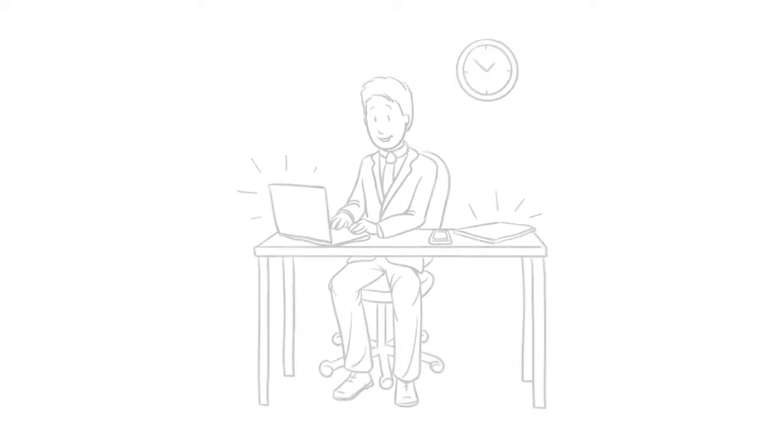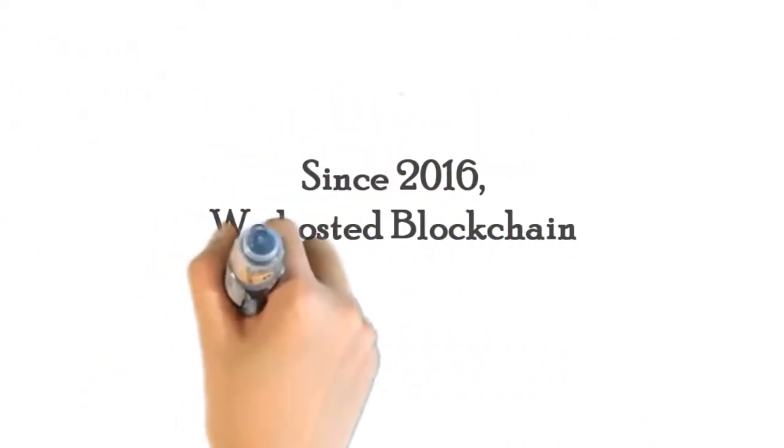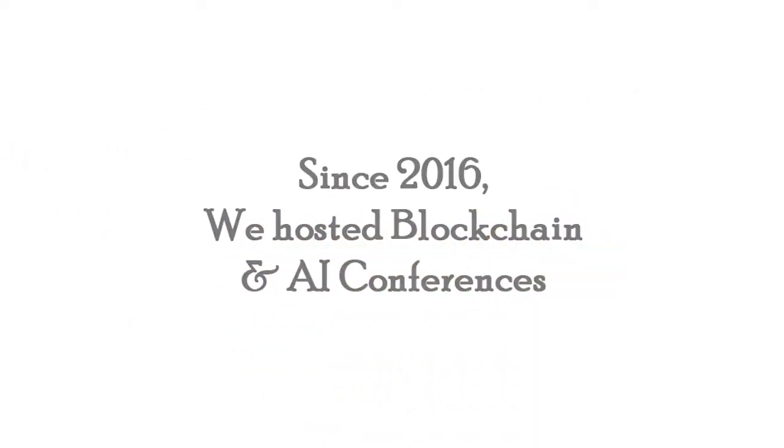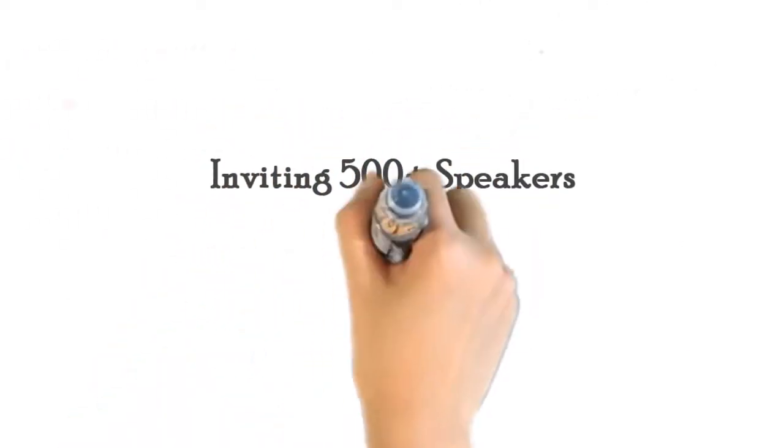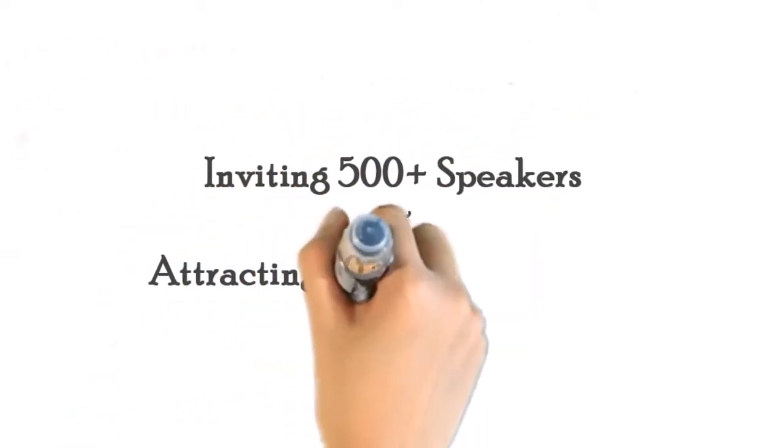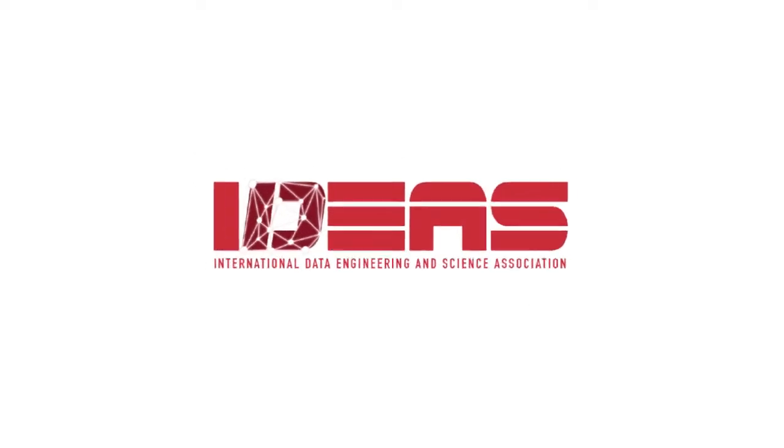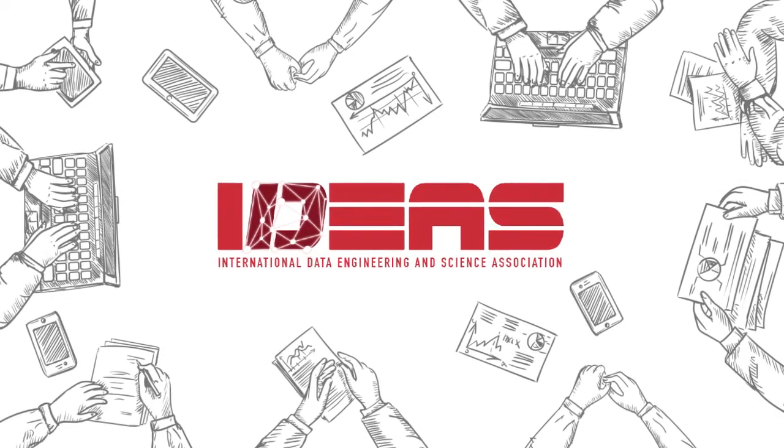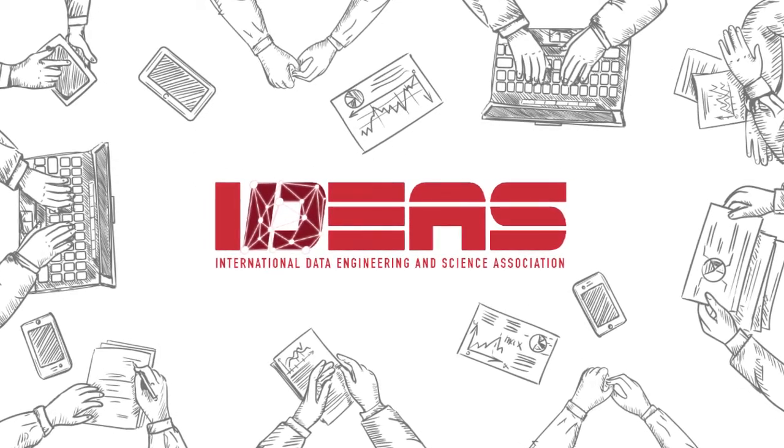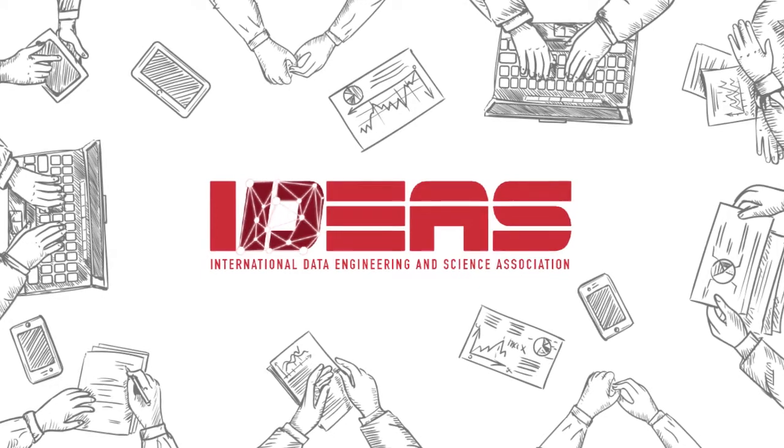Since 2016, we hosted blockchain and AI conferences, inviting 500-plus speakers and attracting 10,000-plus attendees. IDEAS also organizes over 100 meetups and social mixers every year for our 200,000-plus members.